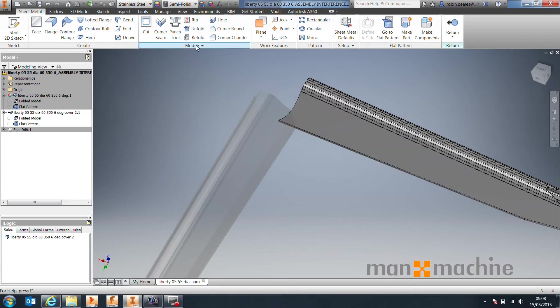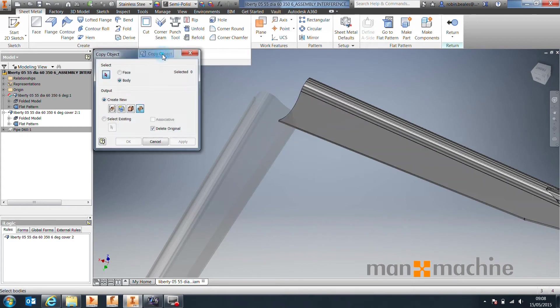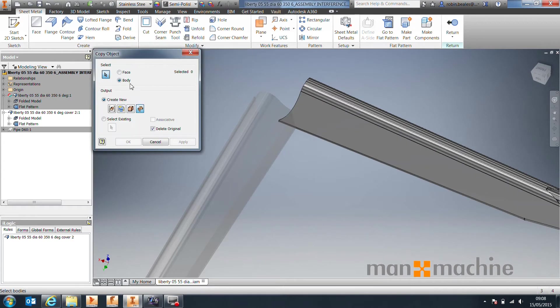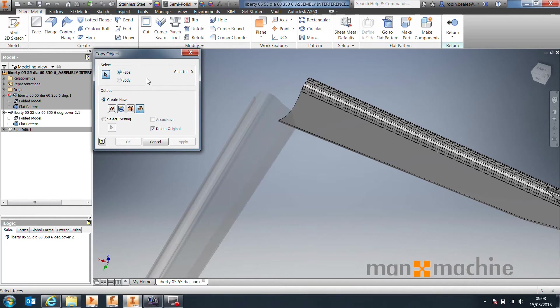So if we come up to Modify, choose Copy Object, you want to copy faces, not the entire body. Copy of the entire body is a little bit overkill, so if you select Face, say that you want to create a new surface.